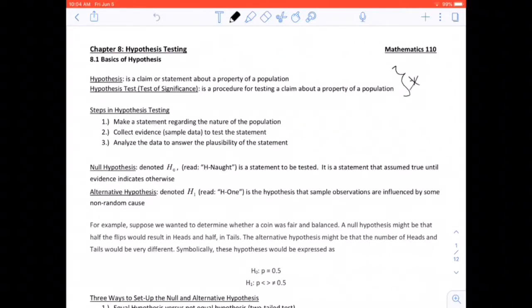Steps for hypothesis testing: First, we make a statement regarding the nature of the population. Second, we collect evidence — sample data — to test the statement. Third, we analyze the data to answer the plausibility of the statement.